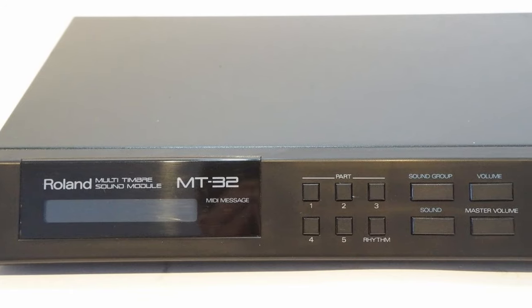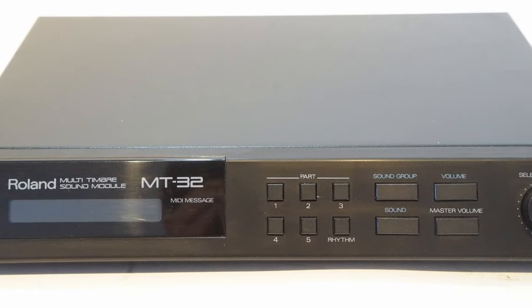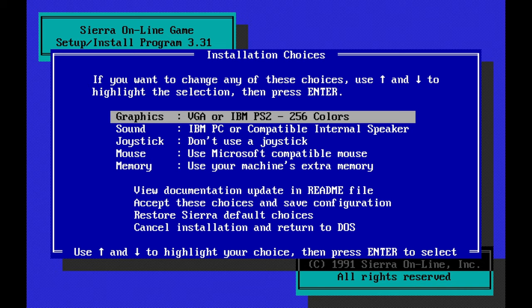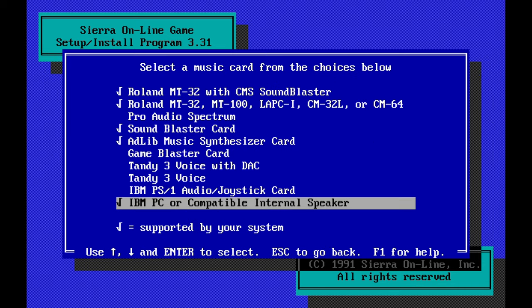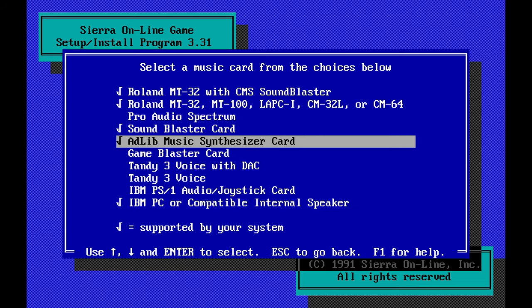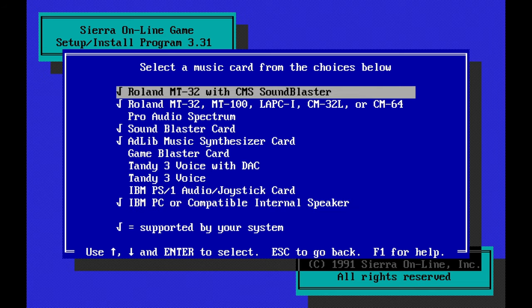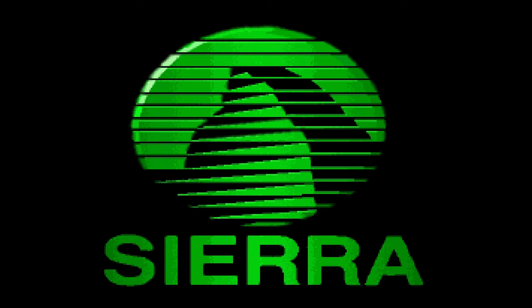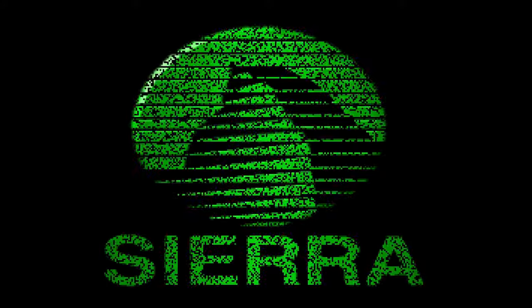Last but maybe most interesting is MT32 emulation. As mentioned, the original DOSBox doesn't support MT32 since the ROMs are copyrighted, but DOSBox ECE does. I don't have an actual MT32 so I can't compare the two — this is how it sounds. Let me know in the comments if it sounds like the real thing.